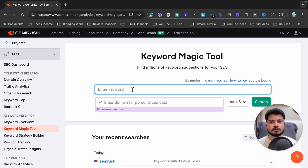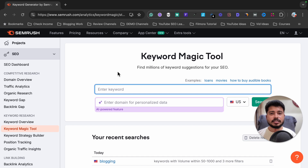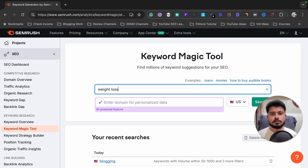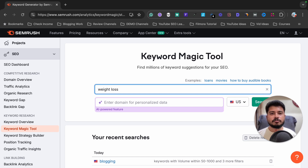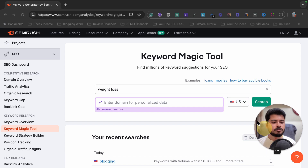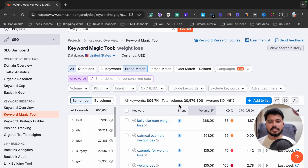Let me enter a keyword here. For example, I want to find easy-to-rank keywords related to weight loss, so I'll write 'weight loss.' Don't write a long-tail keyword here like 'how to lose weight without exercise' — write your seed keyword, which is the topic you want to research. After that, select your country — I've selected United States — and click search.